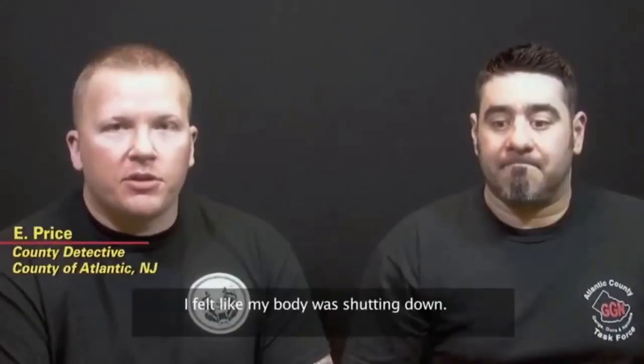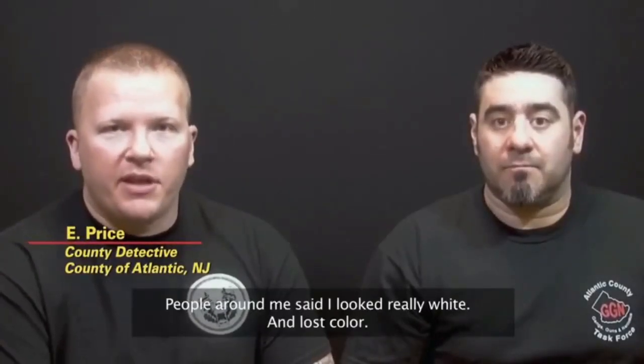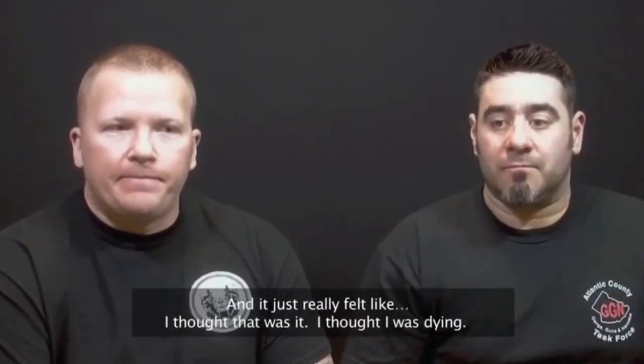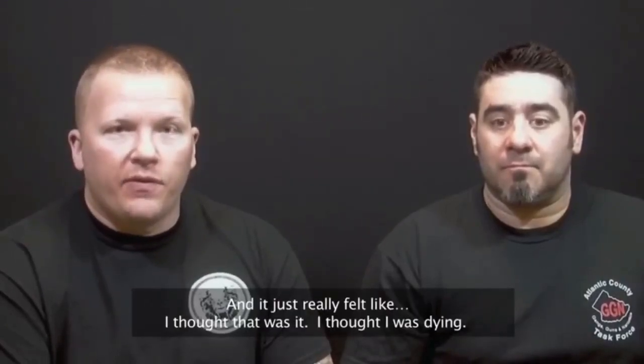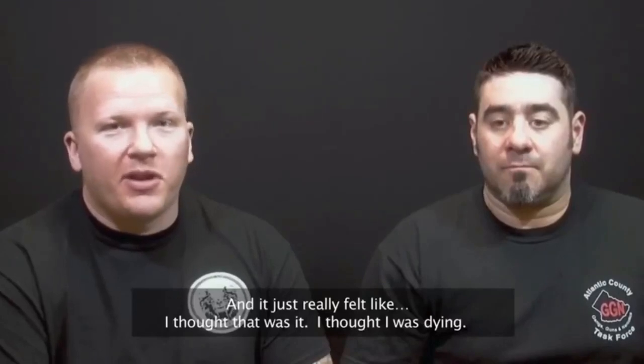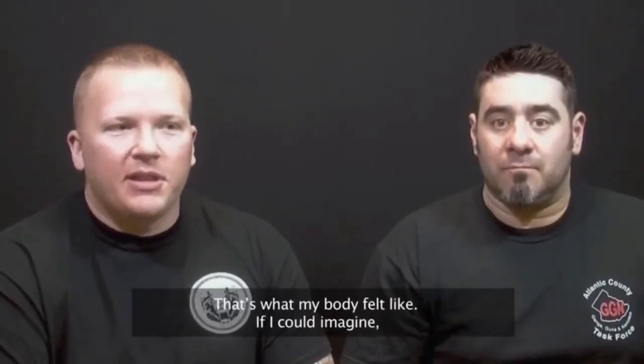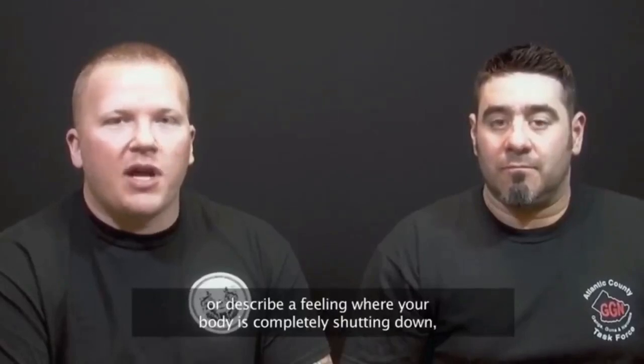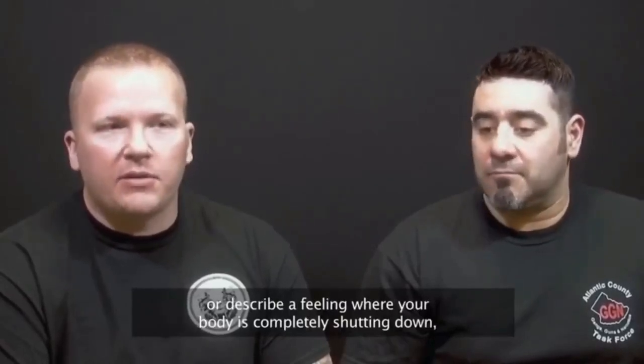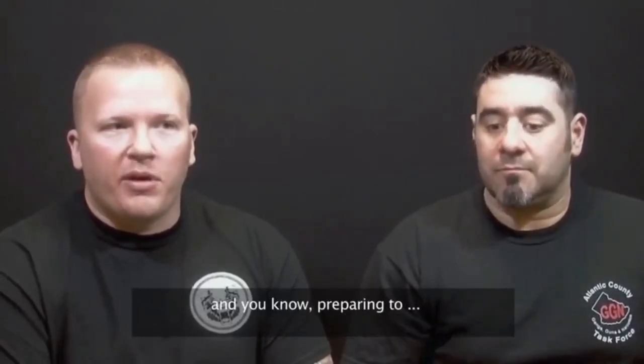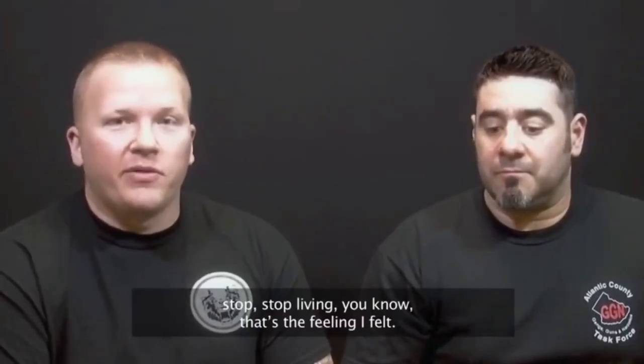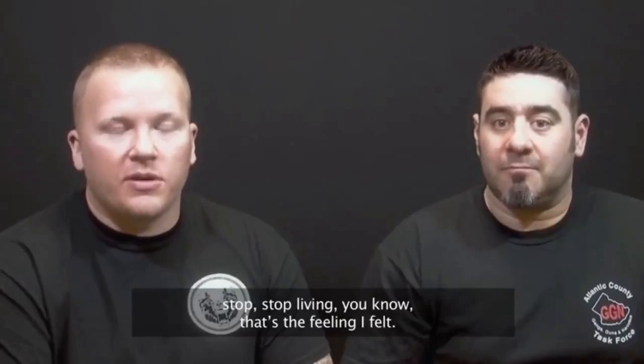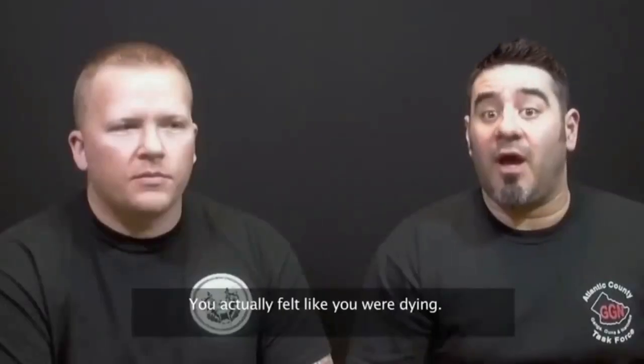I felt like my body was shutting down. People around me said that I looked really white and lost color. And it just really felt like I thought I was dying. That's what my body felt like. If I can imagine or describe a feeling where your body is completely shutting down and preparing to stop living, that's the feeling I felt.